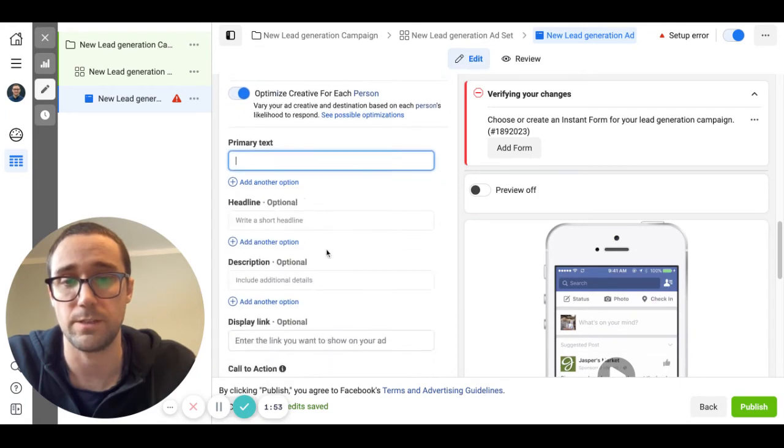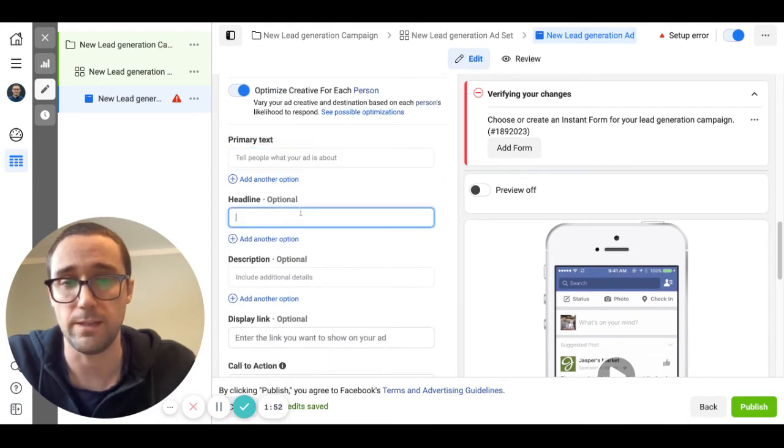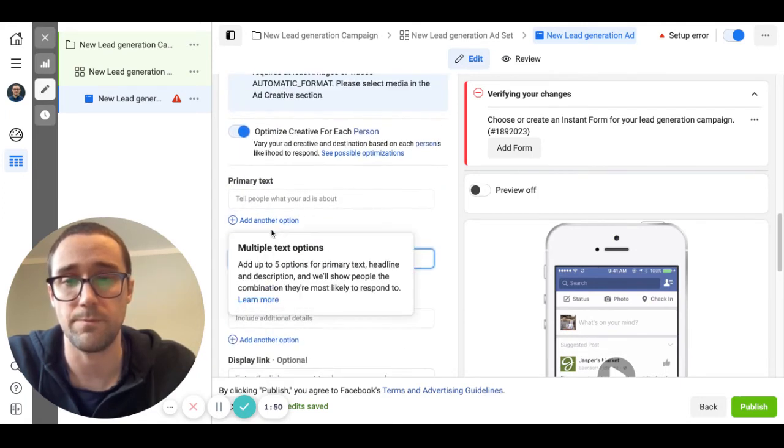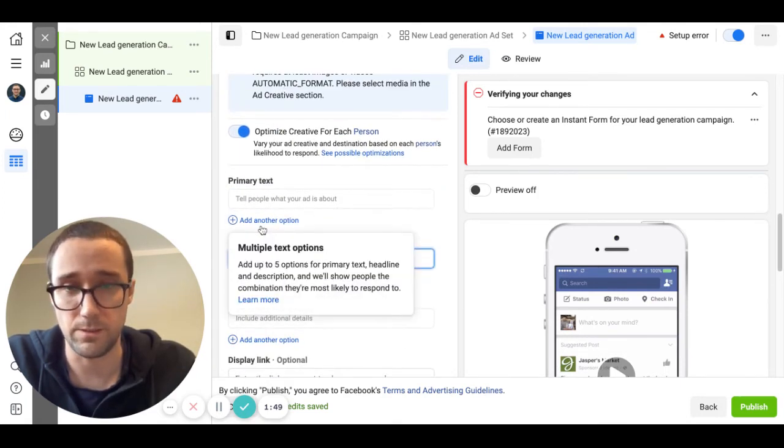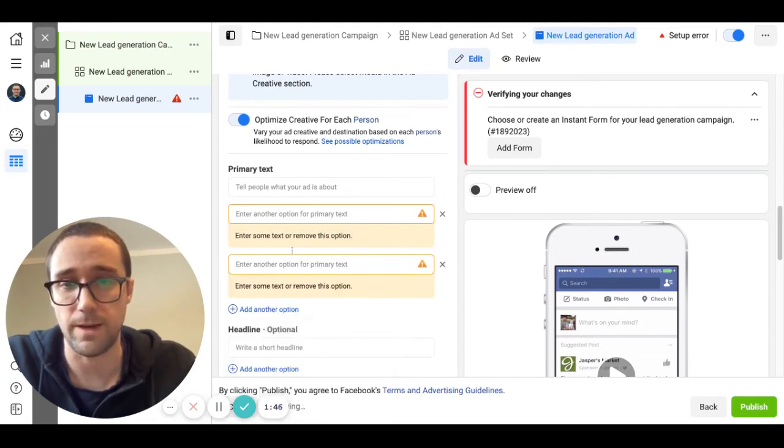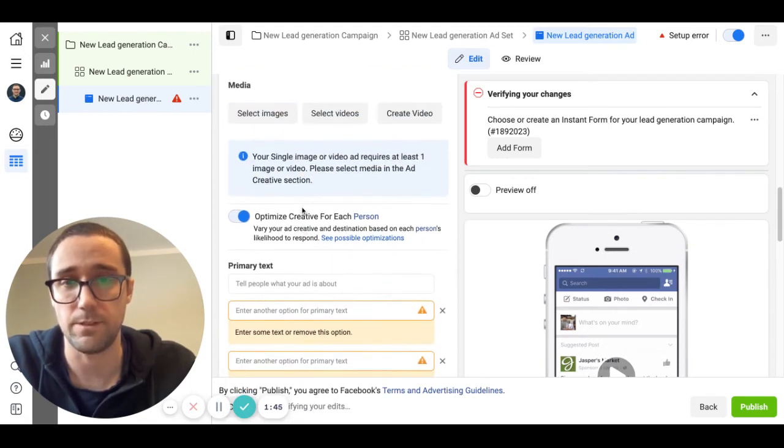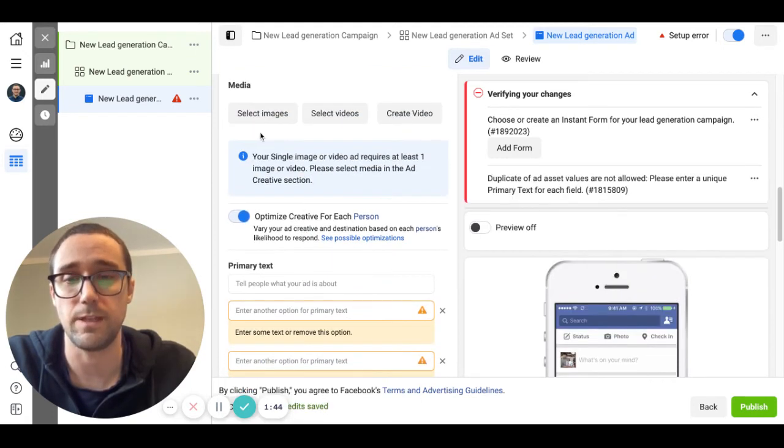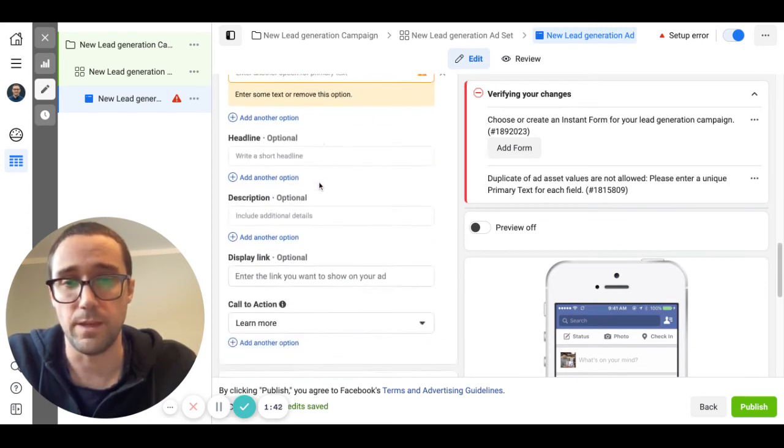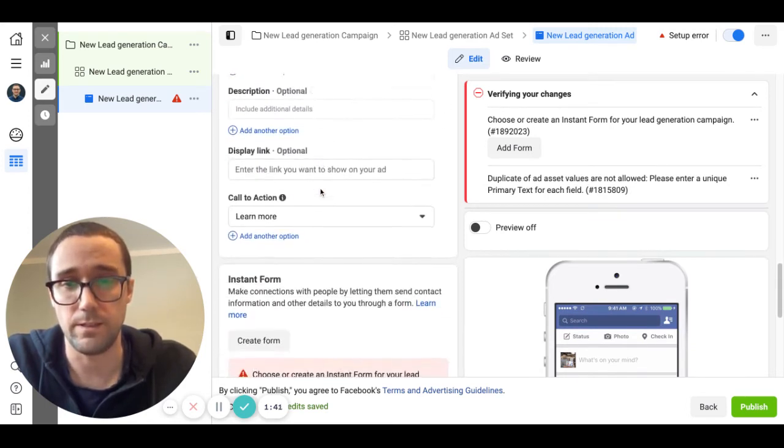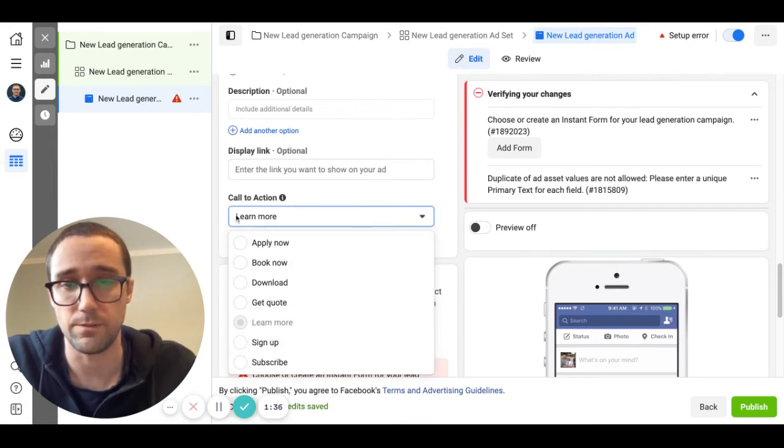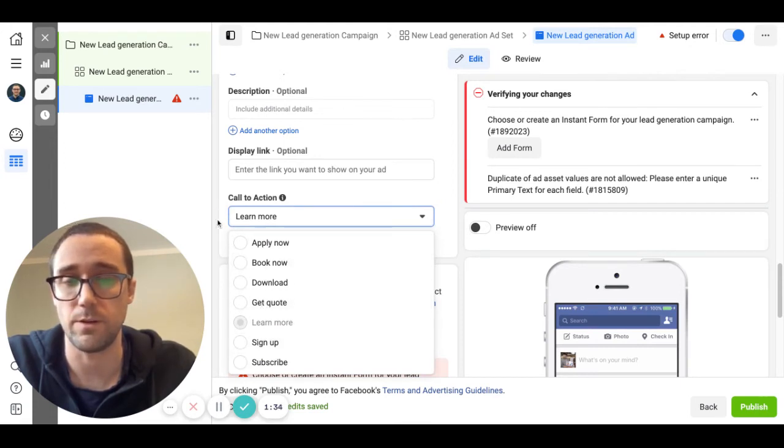Which is primary text, your headlines. Don't worry too much about description, but basically you can test out multiple different ad copies. So you can add up to five different ad copies and up to ten different images.